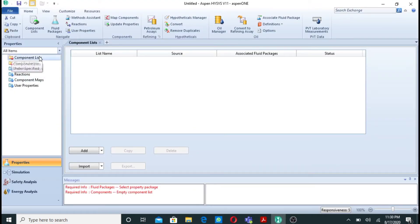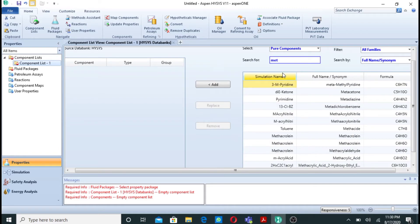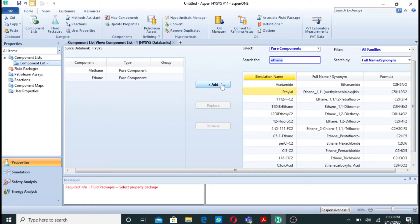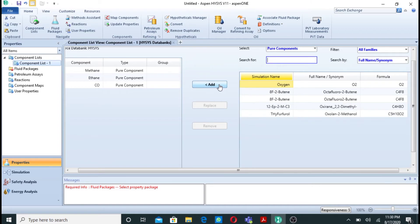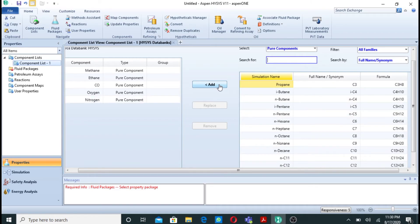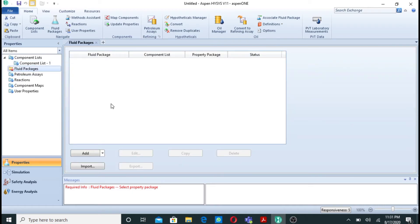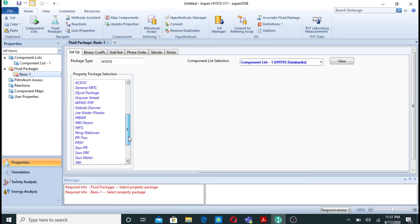So let's get back to our problem. First of all we will add components. The components are: methane, ethane, carbon monoxide, oxygen, and nitrogen. As a result of the reaction we will also get carbon dioxide and water, since all the fuel species are hydrocarbons or combustibles. So we add carbon dioxide and water to the component list as well.